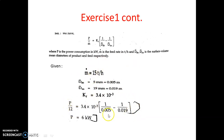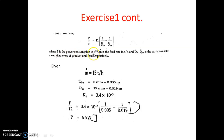Substituting all values into the Rittinger's law equation, P is the power consumption in kilowatts. After solving the equation, we get P = 6 kW. That means the power required for this crusher is 6 kilowatts. In this way we have calculated the power requirement for the crusher by using Rittinger's law.